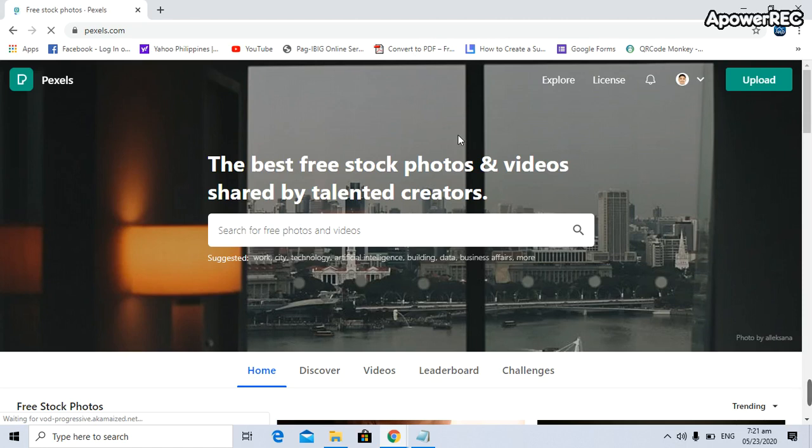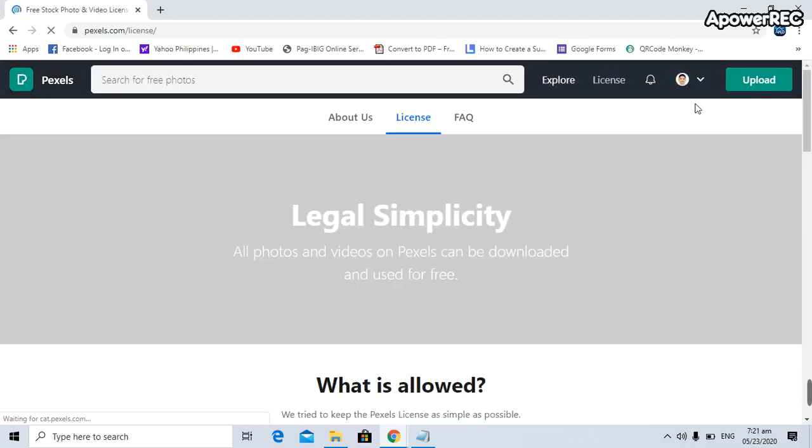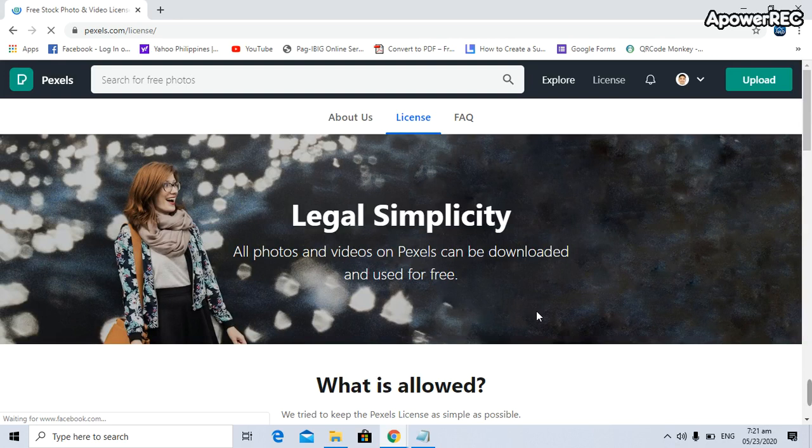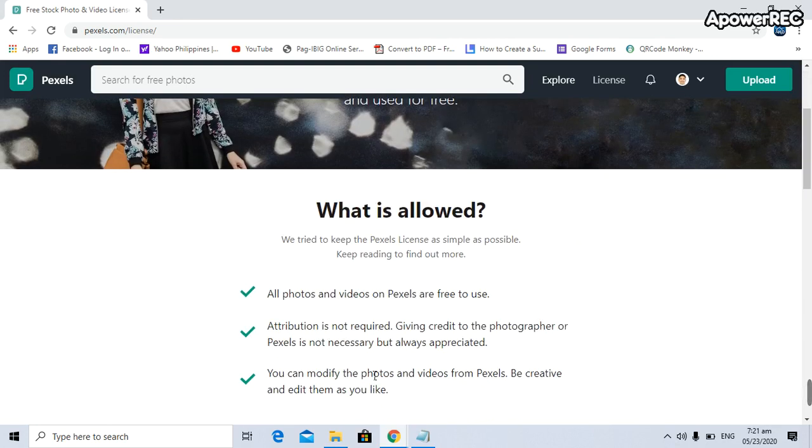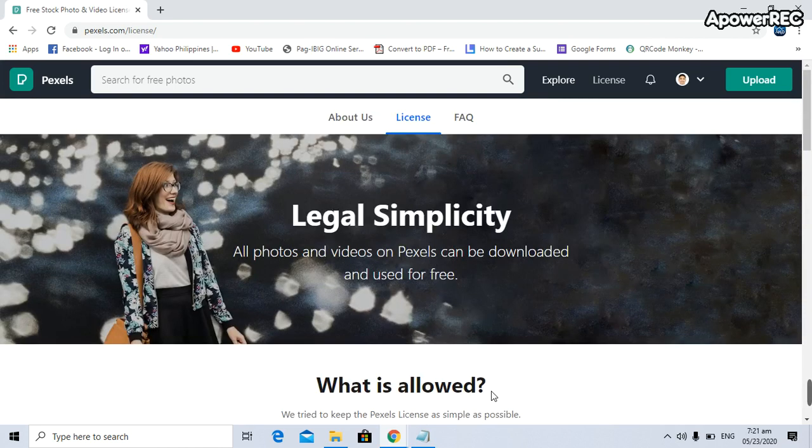If you click on license, it says here all photos and videos on Pexels can be downloaded and used for free. The good thing is you can even edit or modify the photos based on your own perceptions.